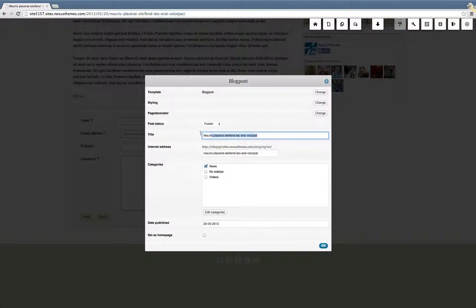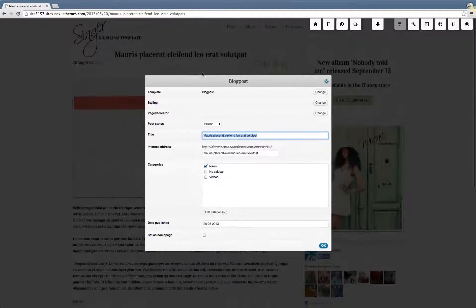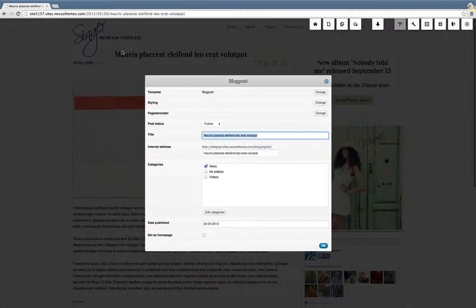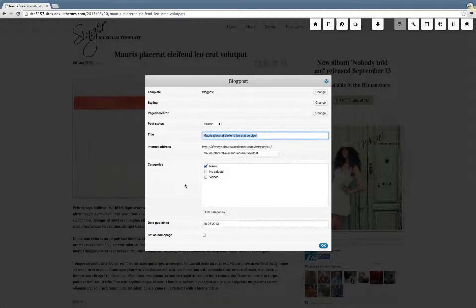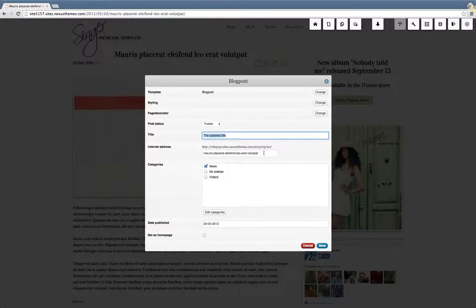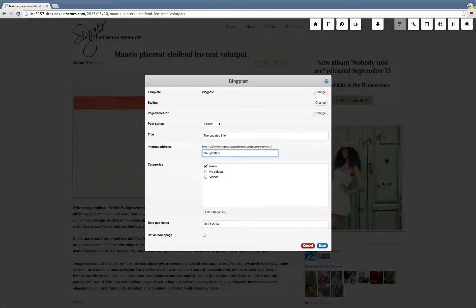Let me click on this icon and we will get a pop-up. The pop-up shows the title, which is the main title of the blog post — in this case it could also have been a page and the same thing would apply. So we can rename this one: this will be the updated title, the new title. And for the URL, this will be the updated internet address of this post.